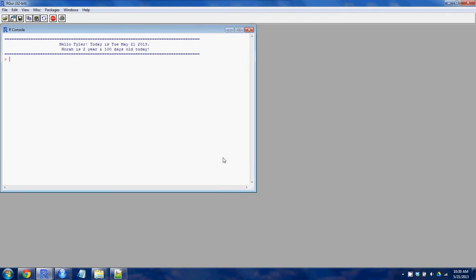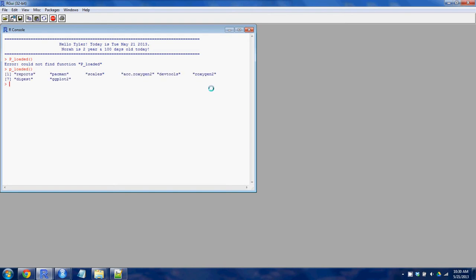So here it tells me my daughter's birthday and says hi to me and makes me feel special. It's loaded some packages as well. You can see that ggplot has already loaded dev tools and some other custom things.